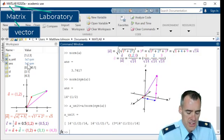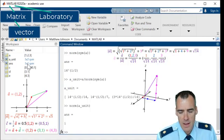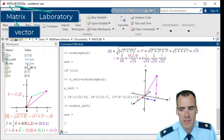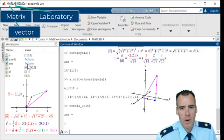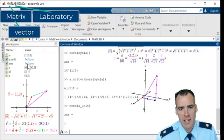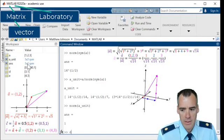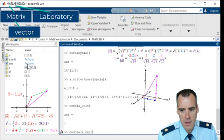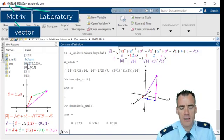And just to check, make sure that is the unit vector, we can take the norm of it. And it's one, so that checks out. But say we wanted this back into its decimal form, then all we have to do is just say double a unit. And that's going to get us to the decimal form.